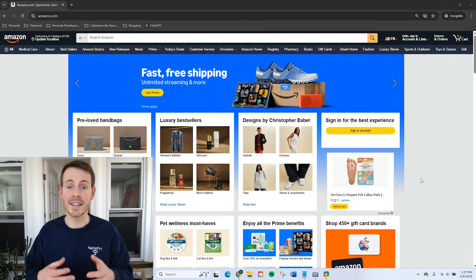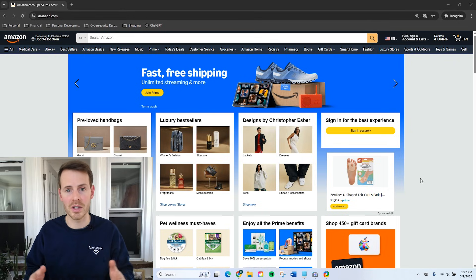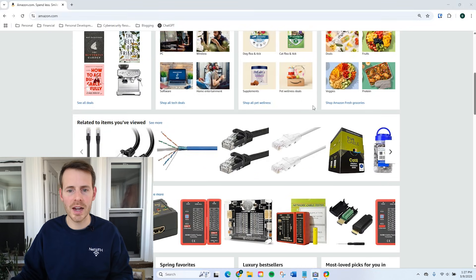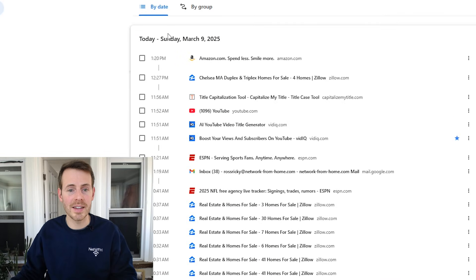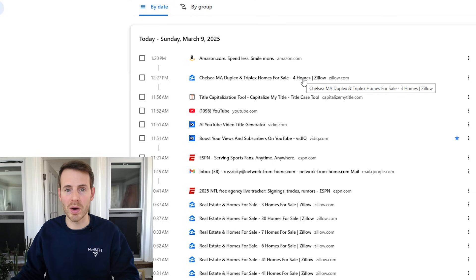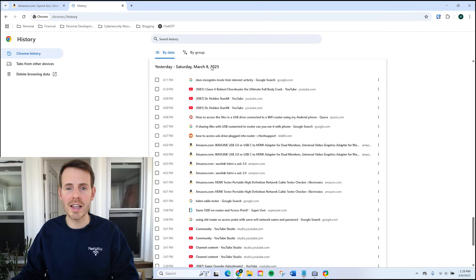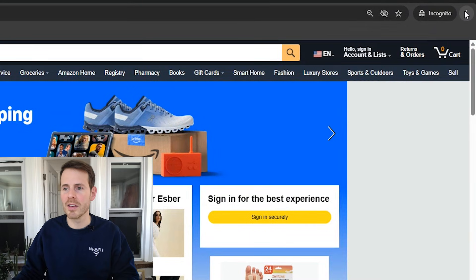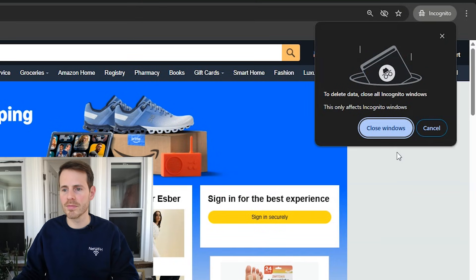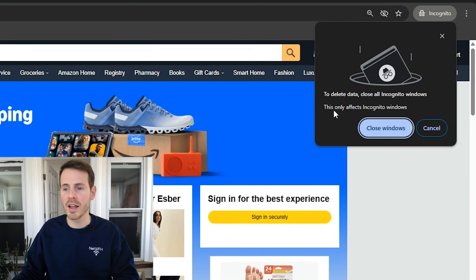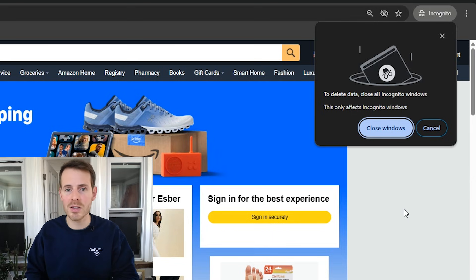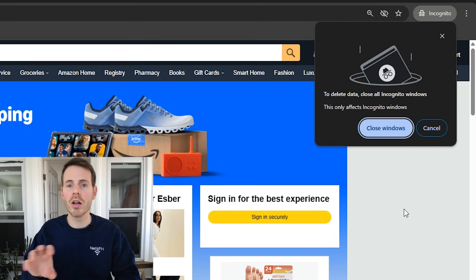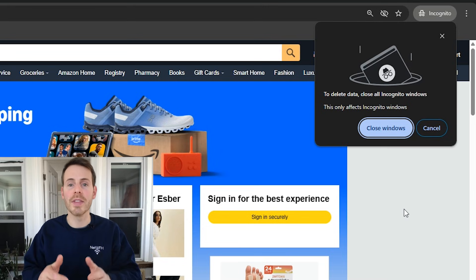The other thing incognito mode offers is that it doesn't collect your search history information on the particular device you're using the browser on. In a normal browsing window, if you go to history, you can see all the searches you did by date — everything you looked at today, and even previous days. It keeps track of all your internet search history. Whereas in your incognito browser, all you have to do to delete data is close all incognito windows. By default, incognito mode does not keep track of your search history. As soon as you close the incognito window, all those searches get removed from the history — there'll be no record that you went to them on this particular device.